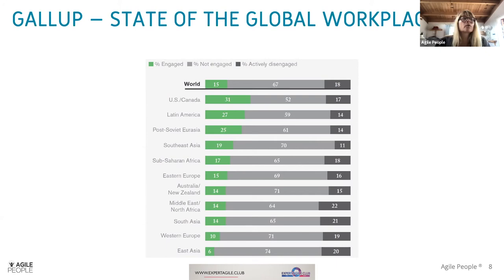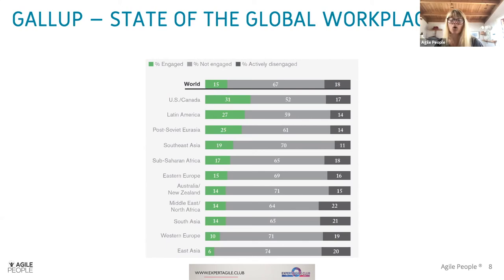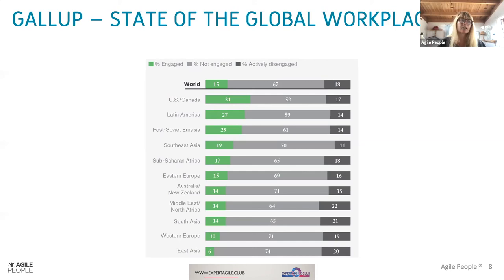These are alarming figures. The actively disengaged people are actually doing things to harm their employer. Of course we need to support the green ones — the actively engaged. But the big group in the middle, that 67%, is where the real return on investment is. If we put our energy there and help them become more engaged, we can really see results on the bottom line.